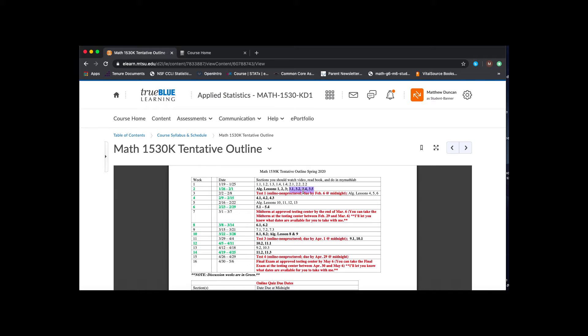So that's a lot of material for this week, so please get started as soon as you can. But again, there's the statistics content, which is chapter three, and then there's the algebra lessons, which are algebra lessons one, two, and three.